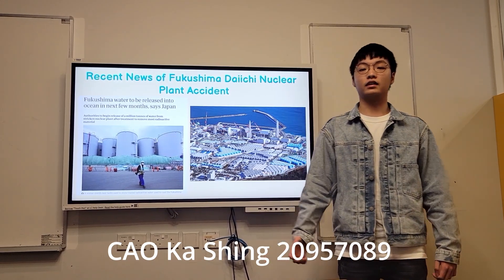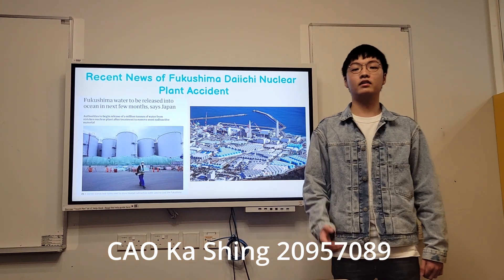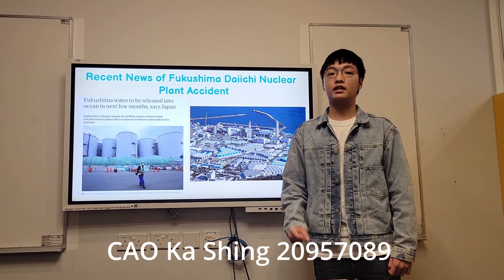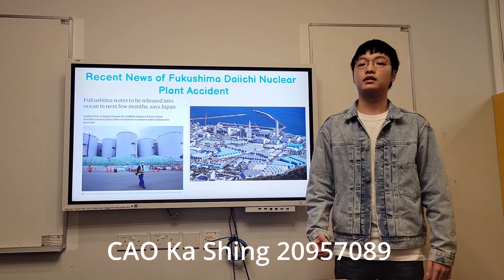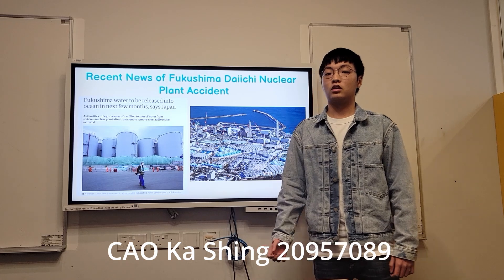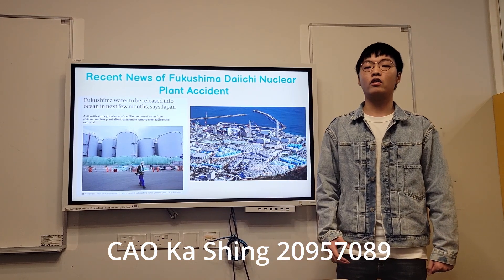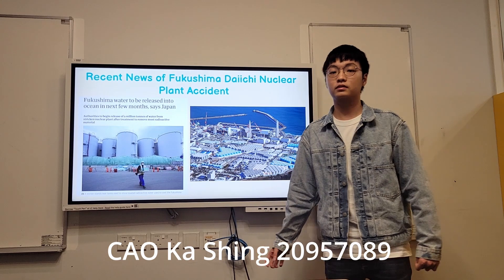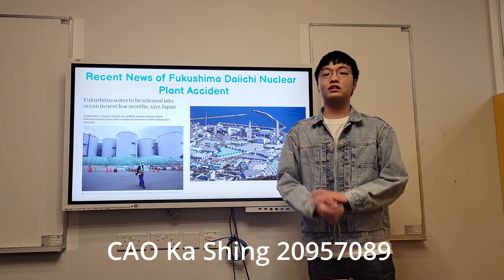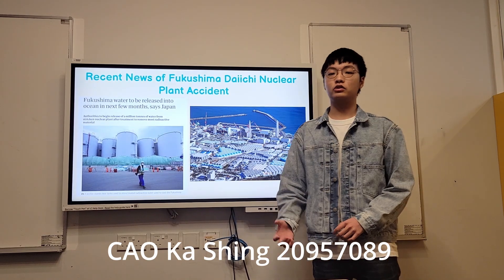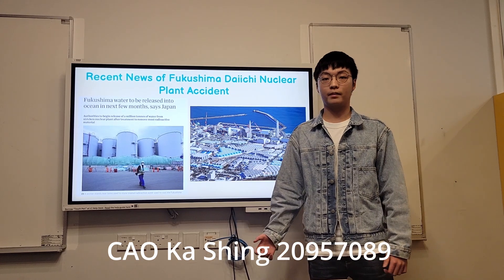The Japanese officials also claimed that the wastewater will be treated to remove most of the radioactive materials, but it still contains tritium — a naturally occurring radioactive form of hydrogen that is really hard to separate technically from water. Although they emphasized that the water will not pose any threat to human health or the marine environment, this has sparked heated controversy and anger around the world, demonstrating the serious risks associated with nuclear power plants.